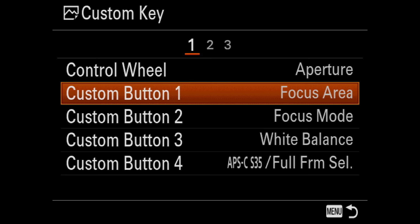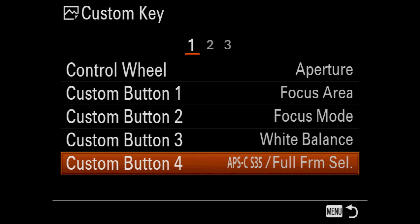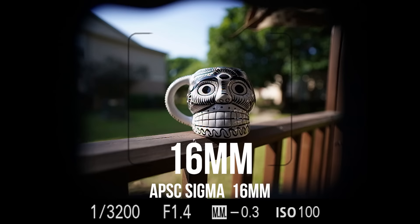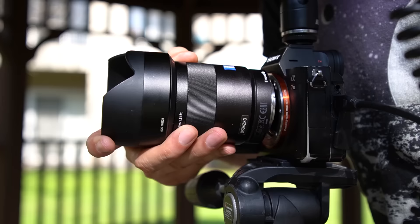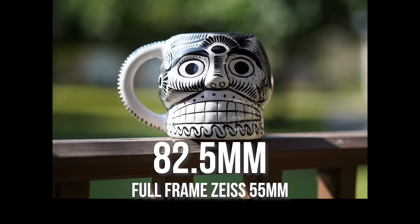Custom button three I have set to white balance. Custom button four I have set to Super 35 mode, so if I'm using an APS-C lens I can crop in. For example, if I'm using a 16mm APS-C lens on my full frame Sony camera, I can turn that 16mm into a 24mm. I can also use this with full frame lenses to get a little extra focal length — like using my 55mm and getting a bit more compression, so the 55 jumps to maybe 70 or 75mm.